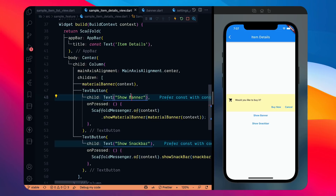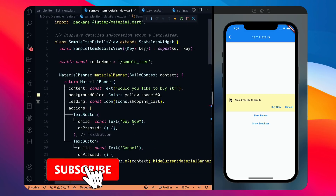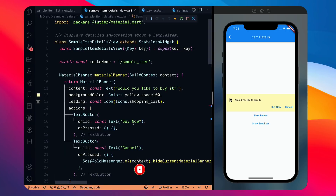SnackBar does not restrict the user's input on the screen — it comes from the bottom and does not disrupt UI interaction. If you want to restrict interaction, use something like a circular progress bar, dialog, or progress bar instead. I hope you enjoyed this video about MaterialBanner and SnackBar. Press the like button, subscribe to the channel, and thanks for watching. Bye!